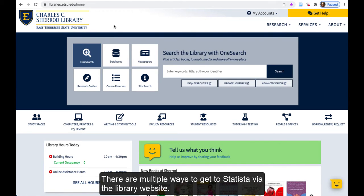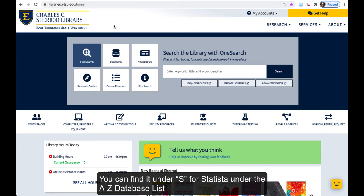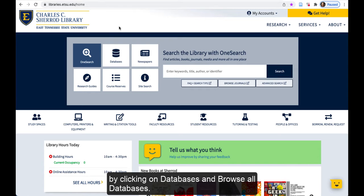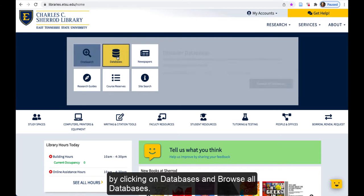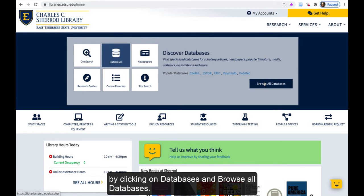There are multiple ways to get to Statista via the library website. You can find it under S for Statista under the A-Z database list by clicking on Databases and Browse All Databases.